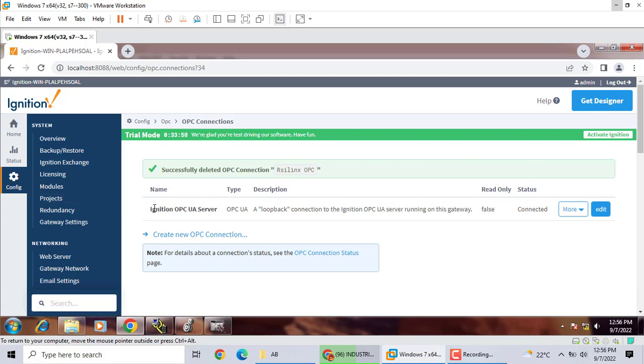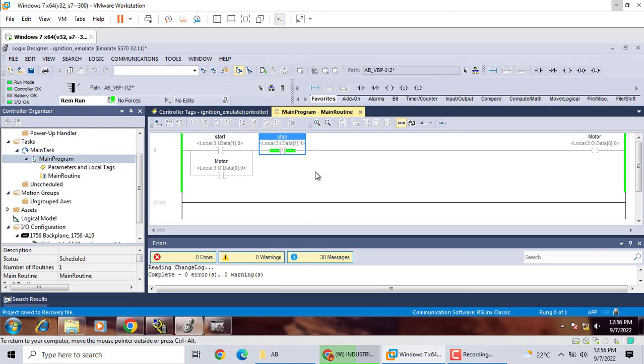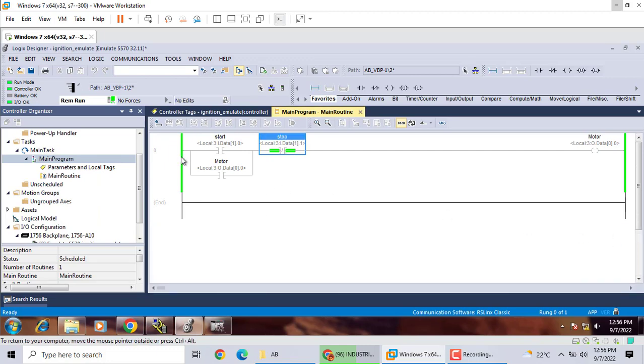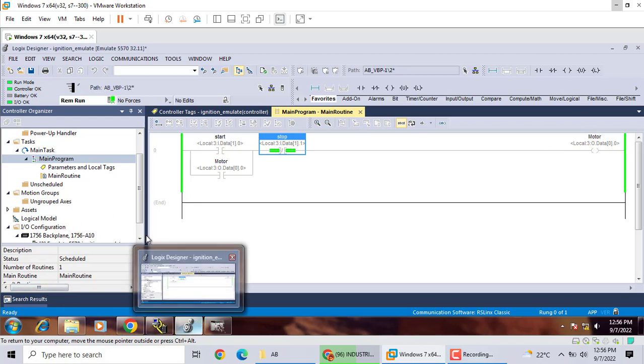If you want communication with the Allen Bradley Studio 5000 Emulator, first you create one project. It's simple. Just the project start stop button is not running. Everything is simple.